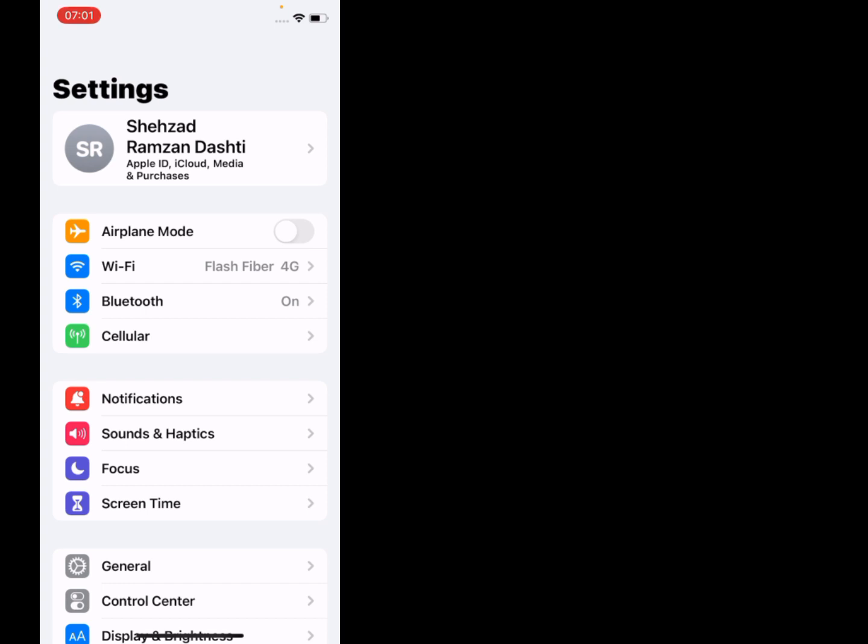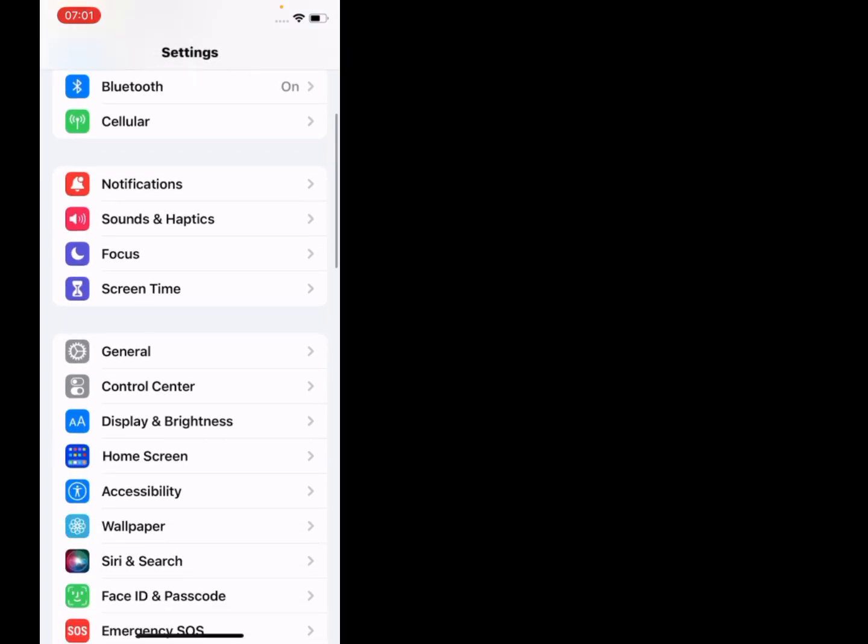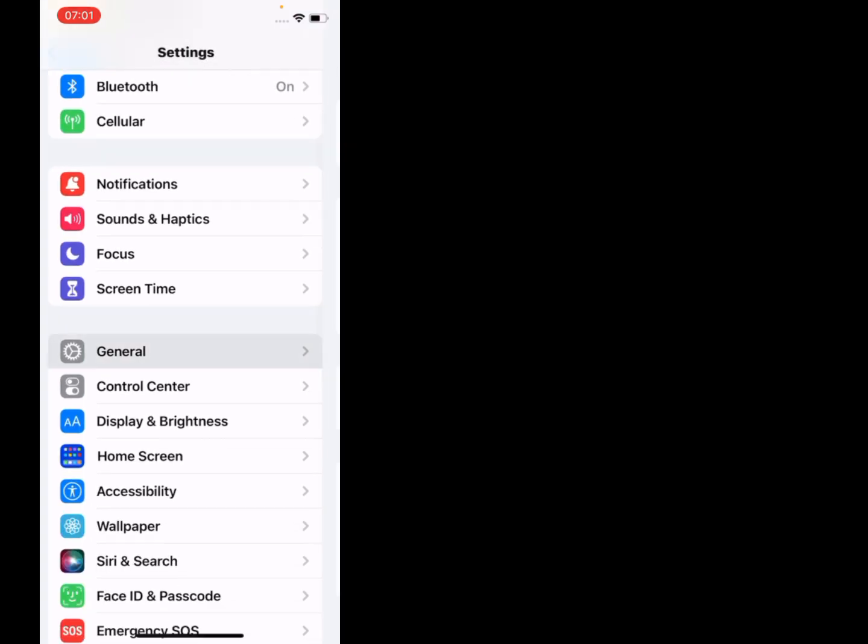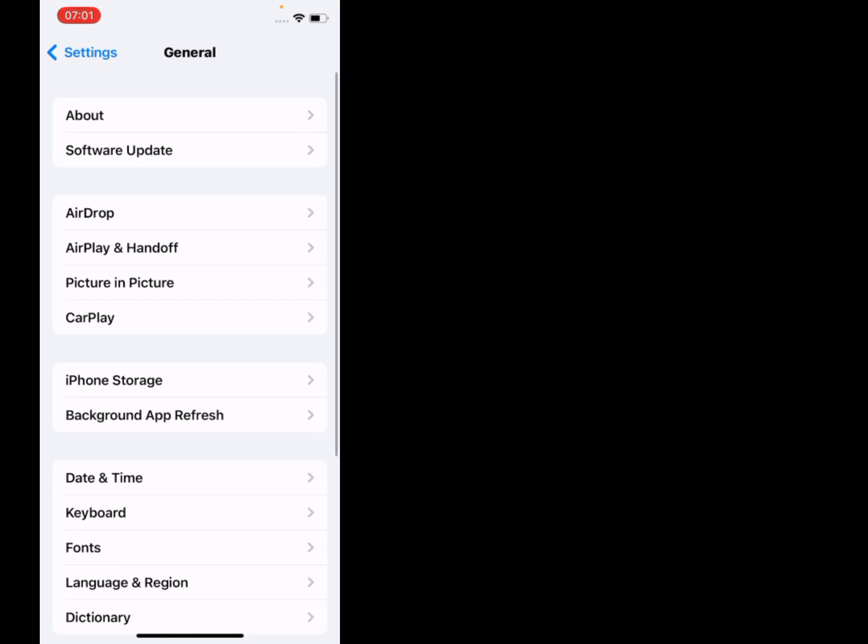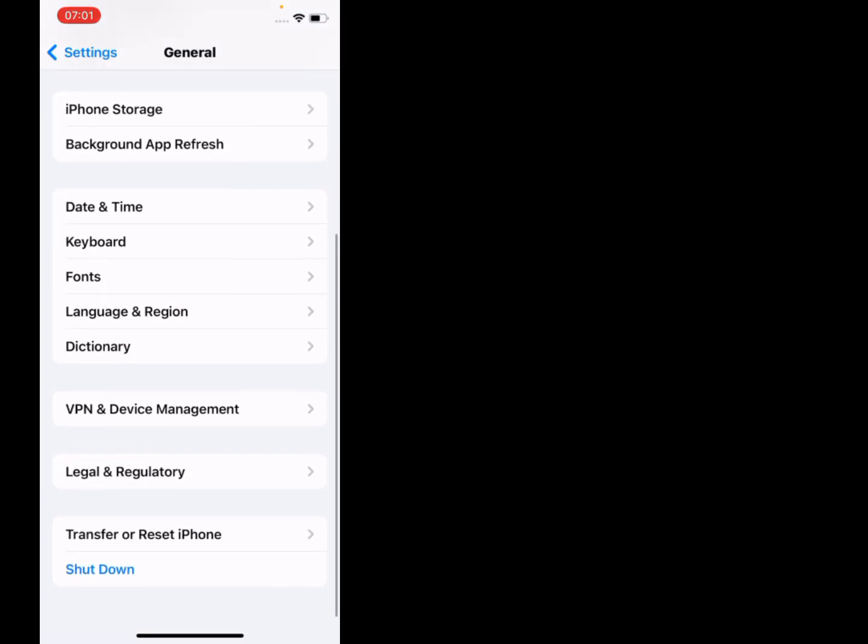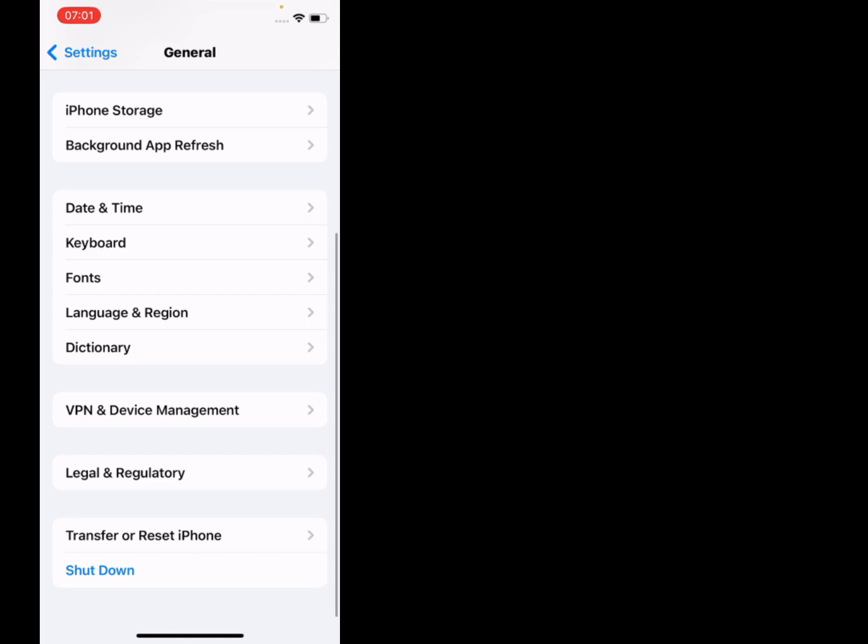Scroll up and tap on General. You can see options appear on screen. Scroll up and tap on Transfer or Reset iPhone.